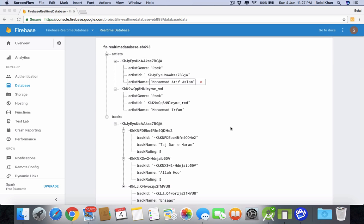Hey guys, welcome back. This is Belal Khan and you are watching Simplified Coding. This is the last video of this Firebase Realtime Database series, and in this video we will learn the final operation: deleting data.